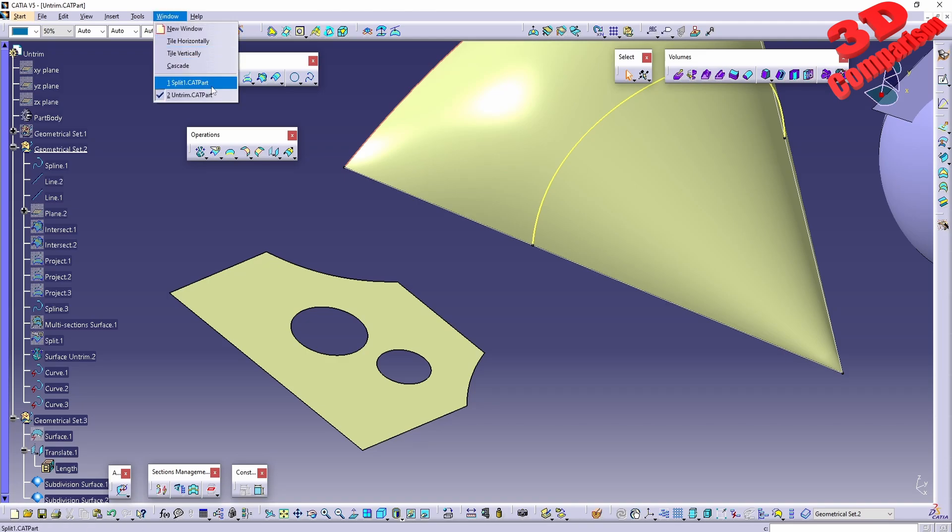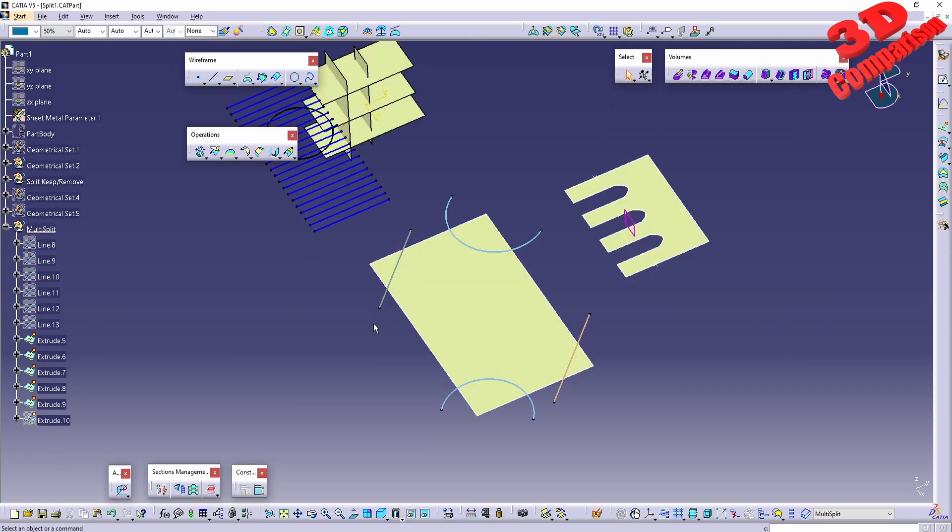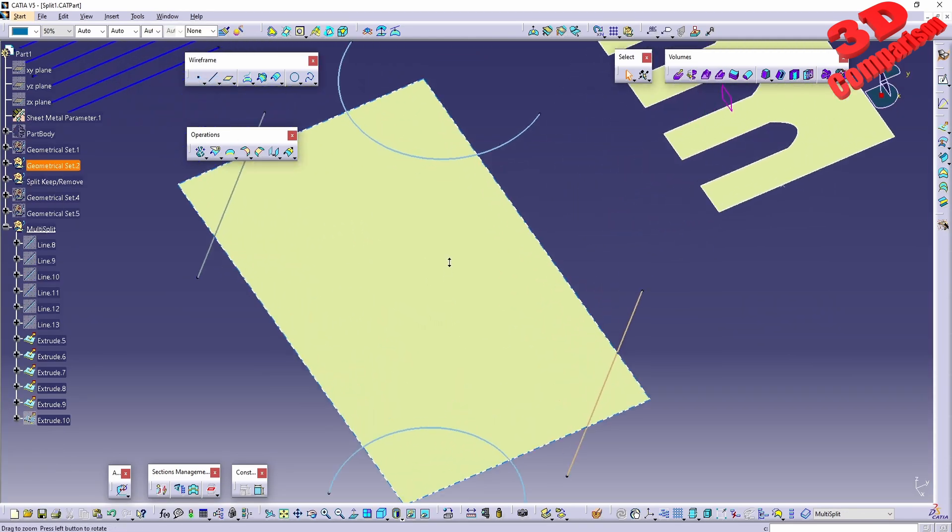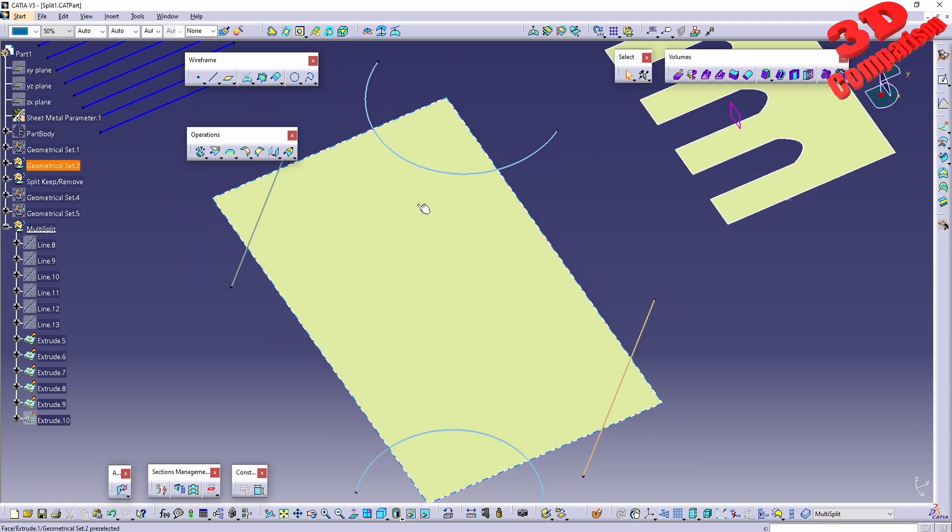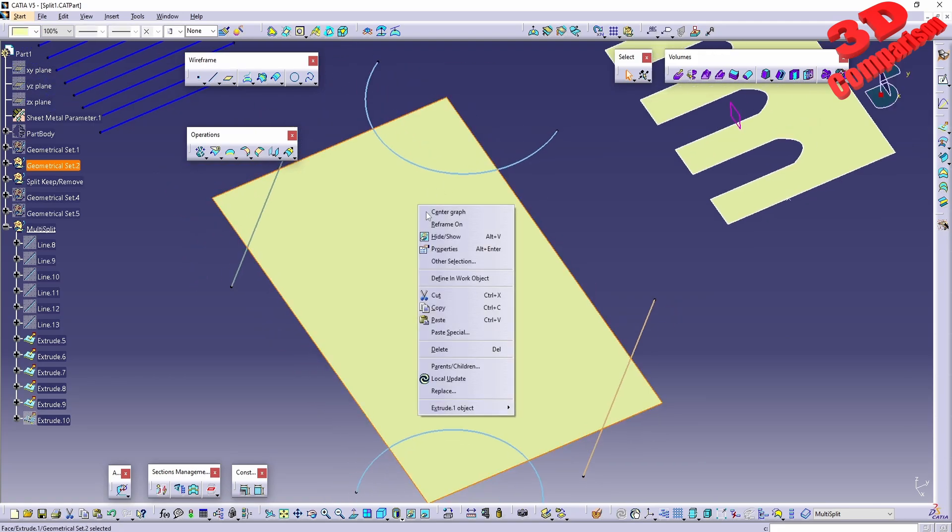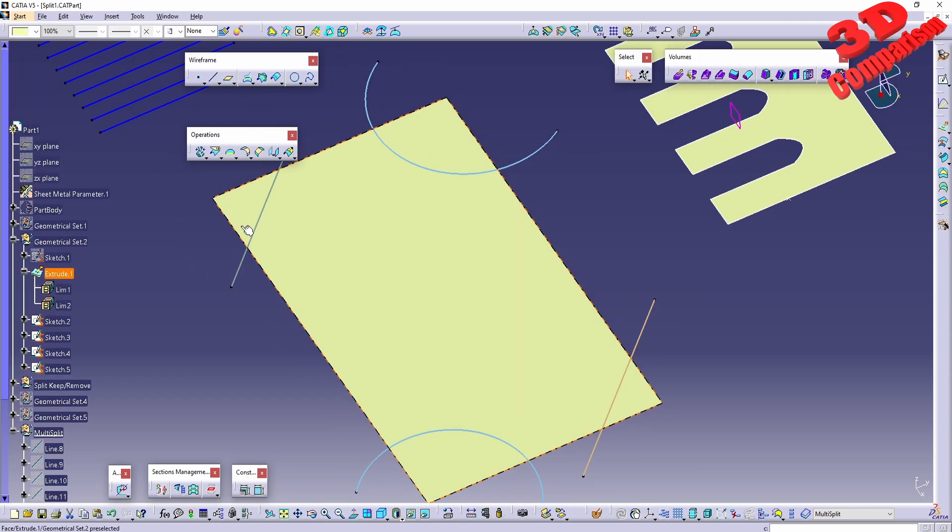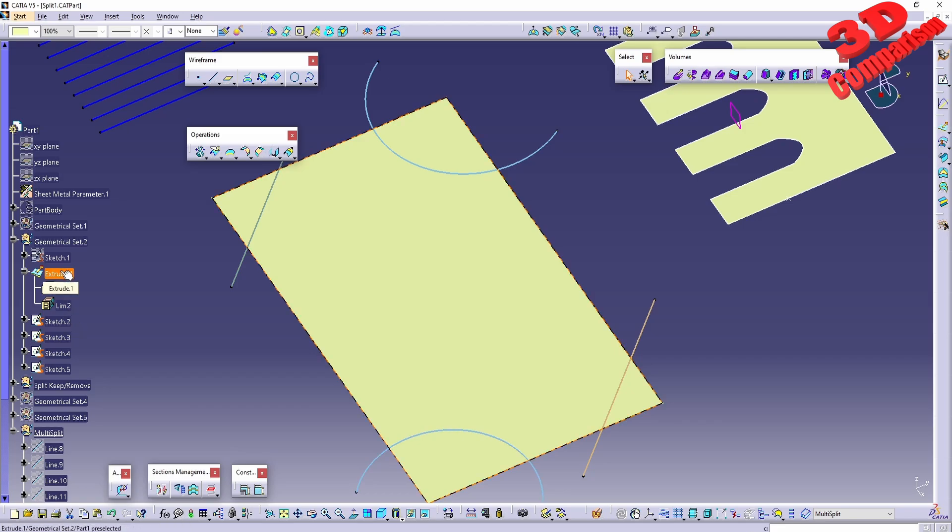If you recall from my previous video regarding how to split in CATIA, we had this case study. If I center the graph, we'll see a lot of sketches on top of an extrude. This will be the rectangle that has been...